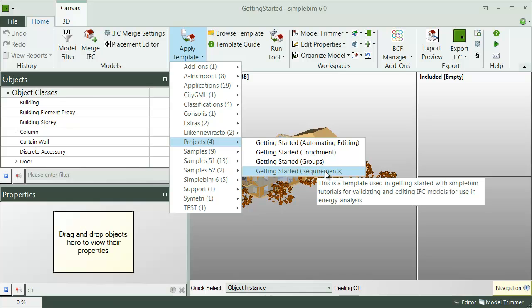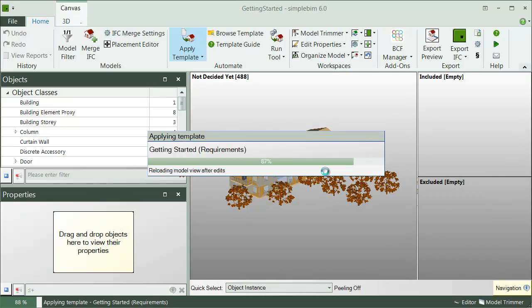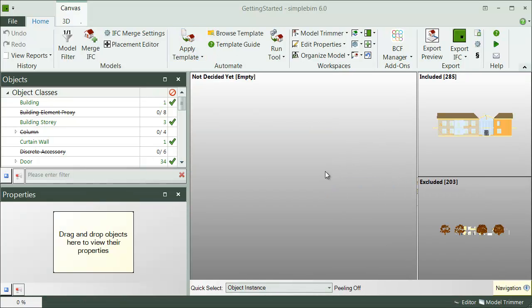For now, let's click on the Apply User template and choose this training template, which includes the requirements for the EDAI's energy analysis. Right away, we can see which parts of the model are meeting the requirements and which are not. As you can see, the template also did most of the editing work automatically for you.